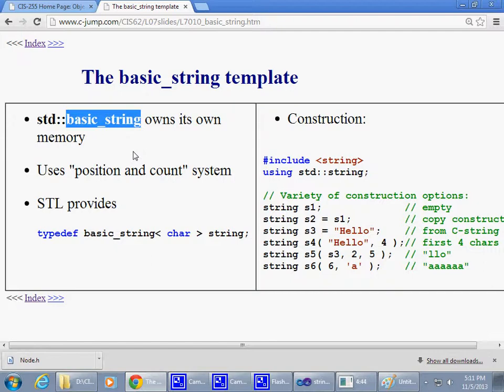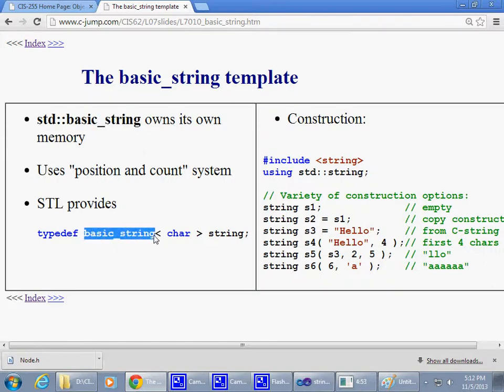This particular basic_string component of the library is defined as a template class. To be able to use that template class, you need to specify what type of character you want to use.